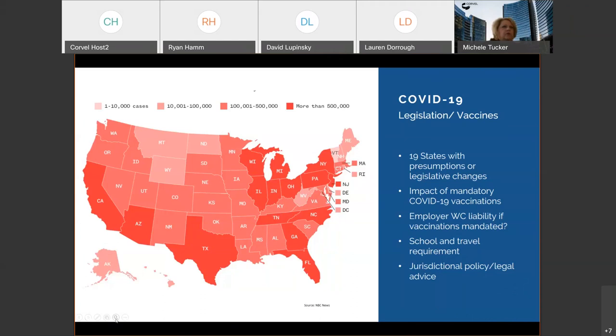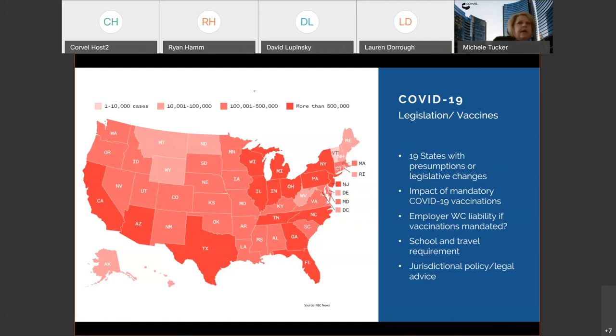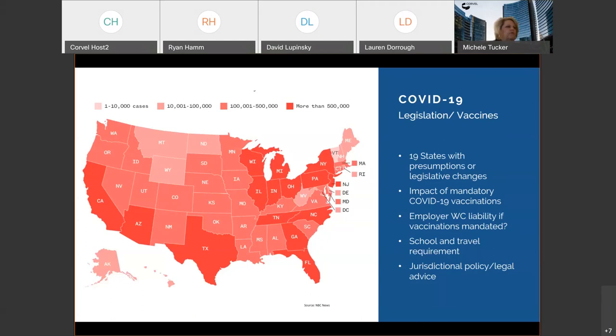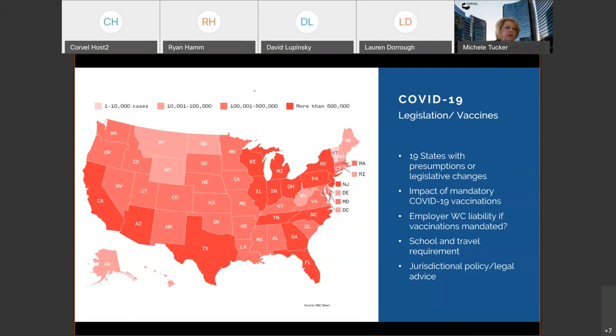Our average work comp claim costs across our entire book of business is running just under $2,400, which is less than the national average, which continues to be pretty significant. And that is a blend of both what we would consider medical only, so no lost time situations or exposure cases, up to the most severe inclusive of death claims, of course. Our average GL claim cost is running about $6,500. And thankfully, we continue to see very small percentage of severity. So, less than 1% of our total work comp claims have cost over $75,000.